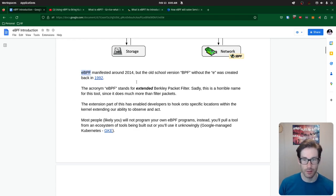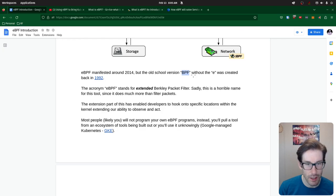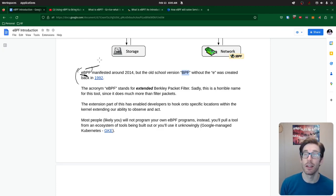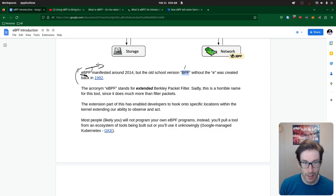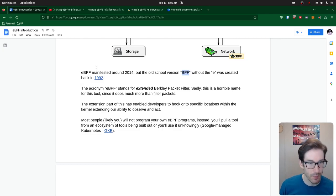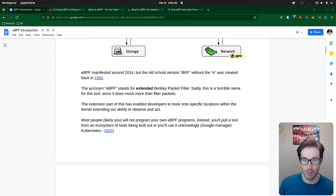eBPF was an extension — hence the E — on the old version of BPF. BPF, or Berkeley Packet Filter, was focused traditionally on network filtering. The acronym eBPF is actually kind of not useful anymore, because people use it in a different context. Traditionally it was about filtering packets, but now it's extended so far that it does so much more than that — it's hard to use the acronym to define what it does. It's kind of just a holding term. 2014 is where the first eBPF program was created; 1992 was when BPF was originally developed.